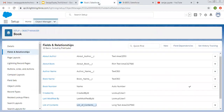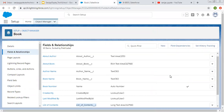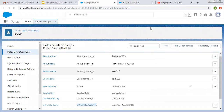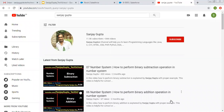I hope you understood the difference between Text, Text Area, Text Area Long and Text Area Rich. I hope you understood whatever I demonstrated in this video. If you want to follow more Salesforce related videos, you can search me on YouTube by my name. Thank you for watching this video.